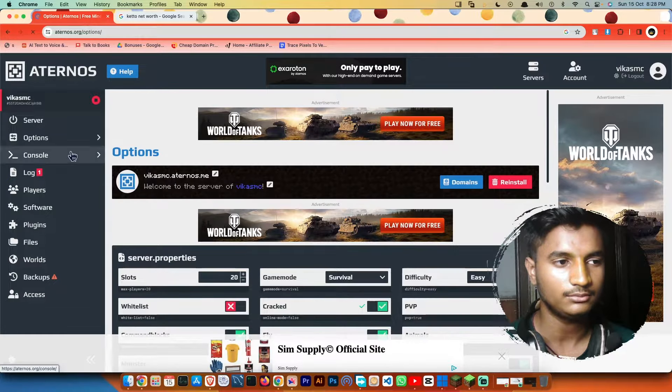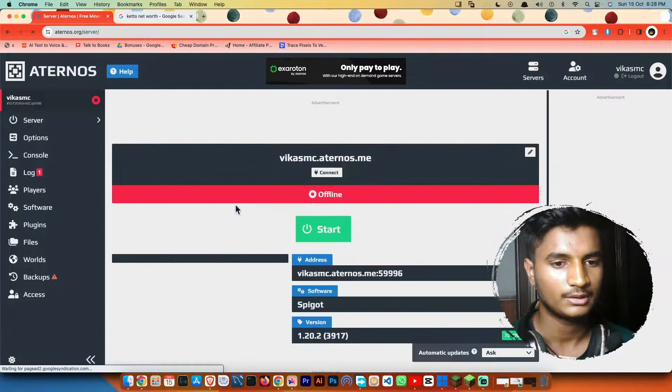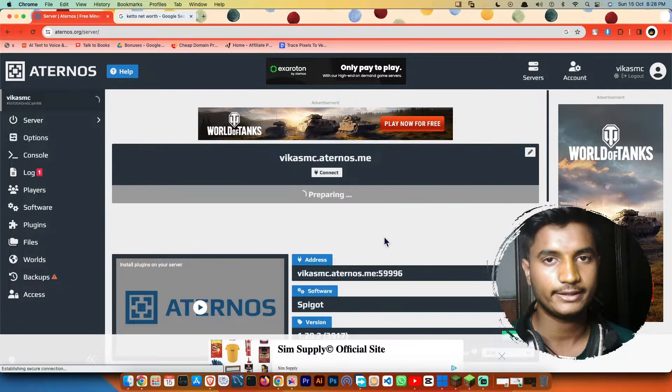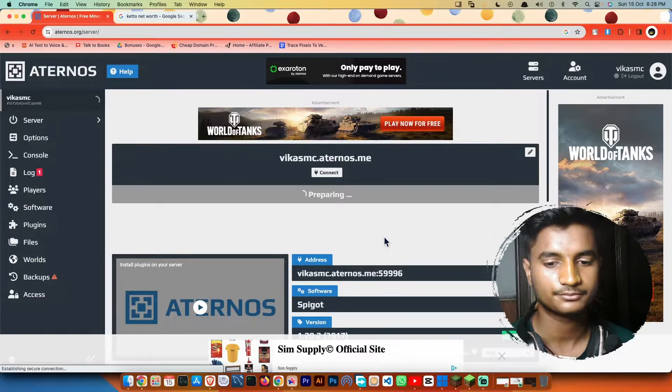Then you are all done. Go to server. Then click on start. Now it will take a little bit of time to start your server.